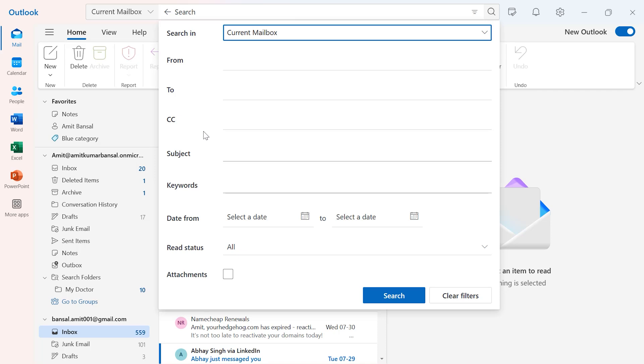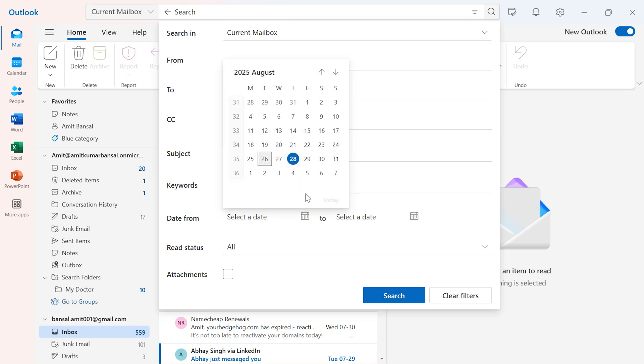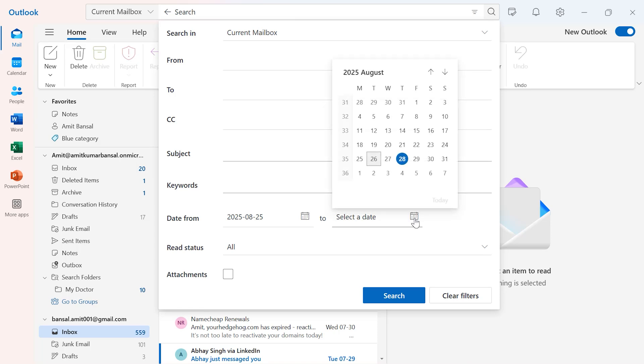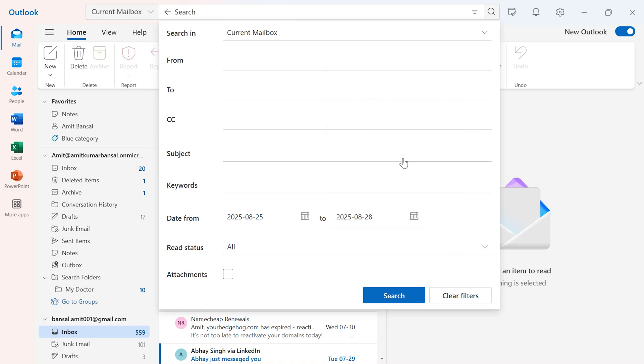Now, if I'm talking about date, I have to put the range of my date over here. For example, I select the first date, which is 25th of August, and I want to select another date, which is the 28th.